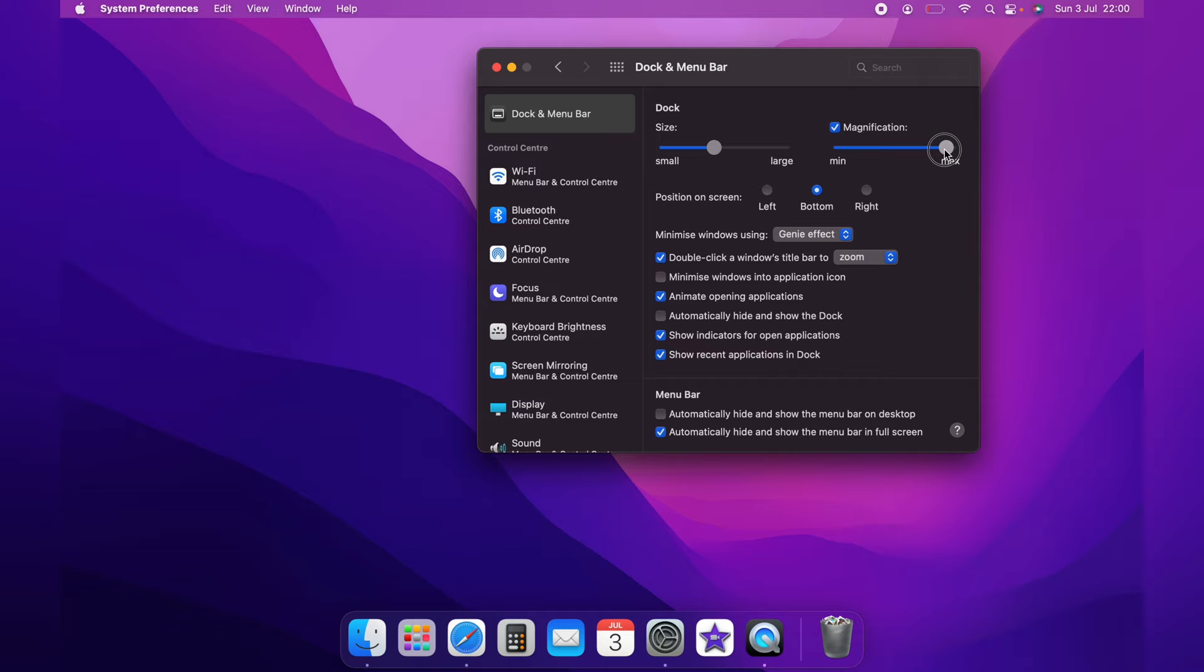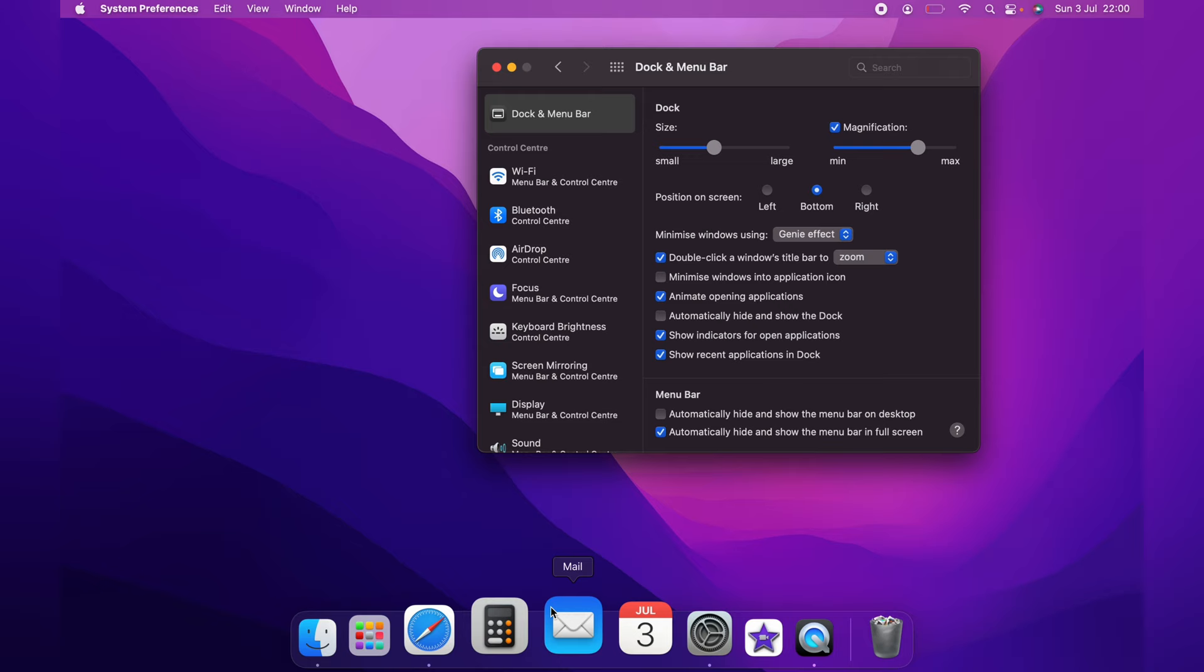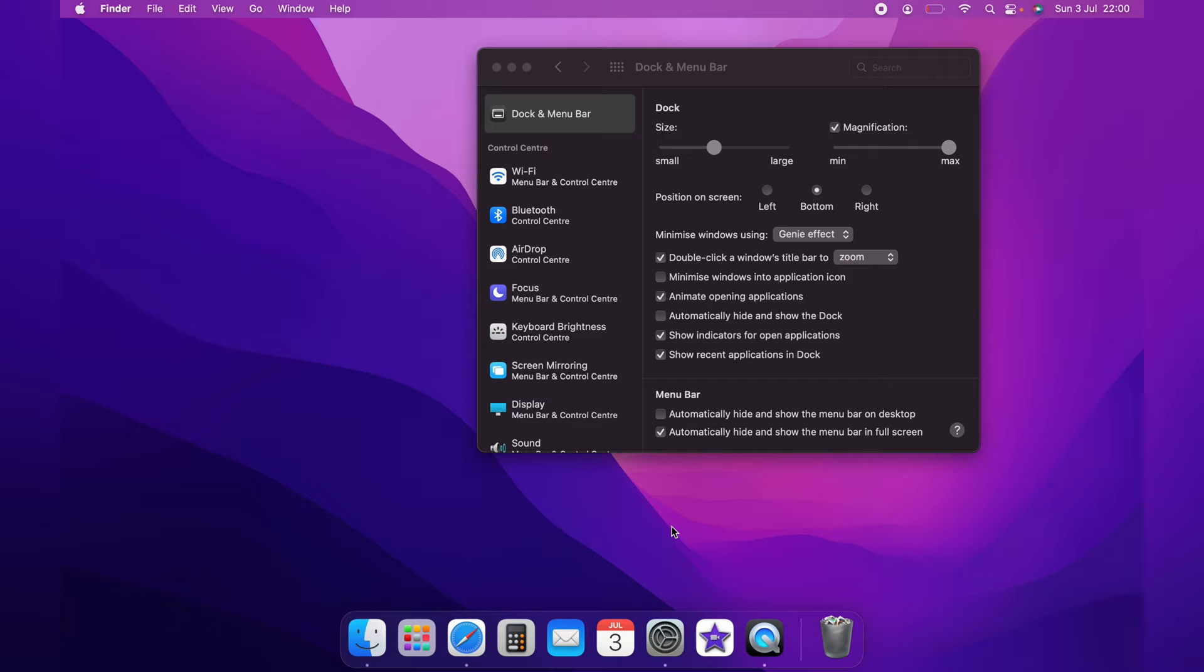As you can see as you bring it down, there's not much difference. However, when you bring it up, it's much more easy to see. And on the maximum, it's greater again. And that is how to enable dock magnification on the Mac.